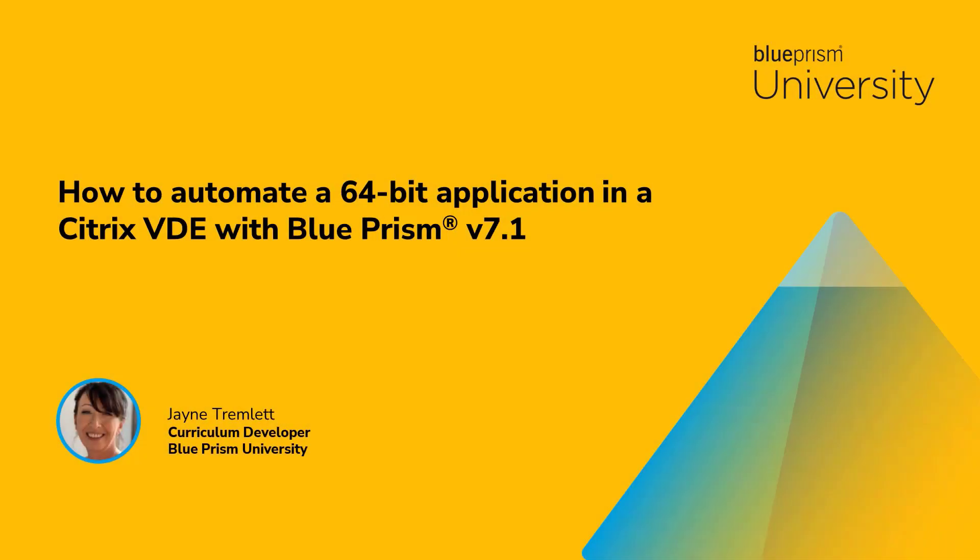Hello and welcome to this how-to video from Blue Prism University. During this video we'll look at how to automate a 64-bit application in a Citrix virtual desktop environment with Blue Prism version 7.1.